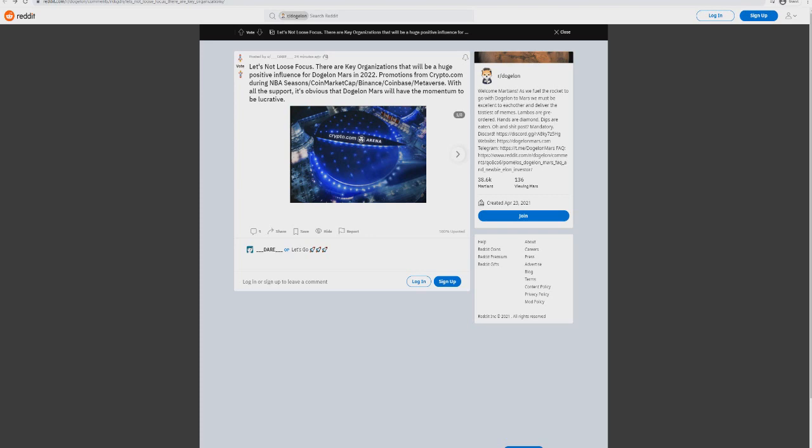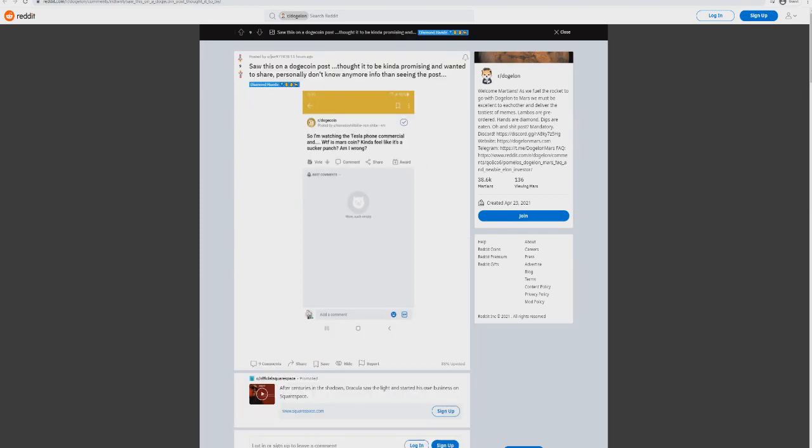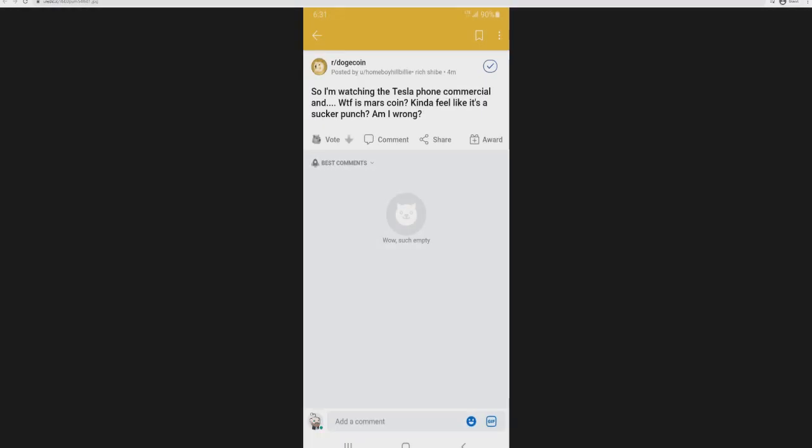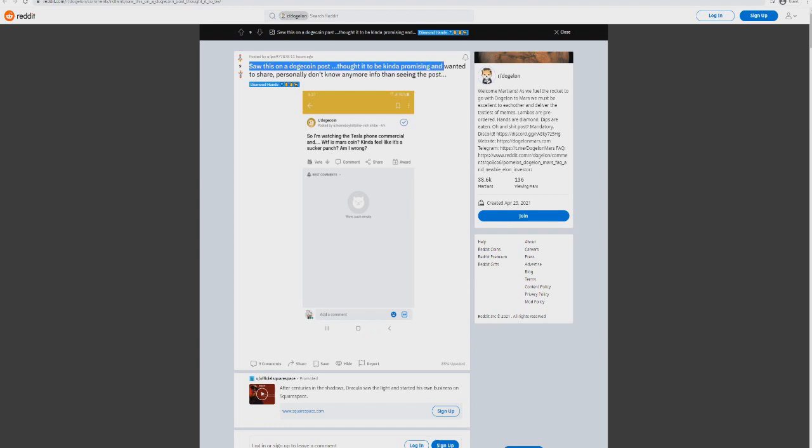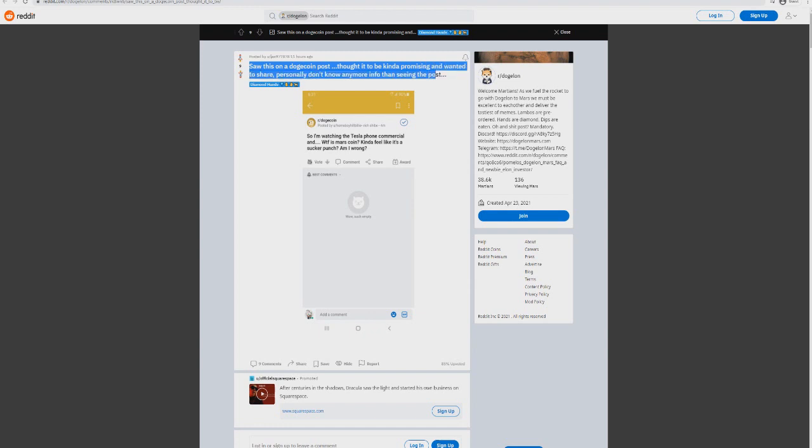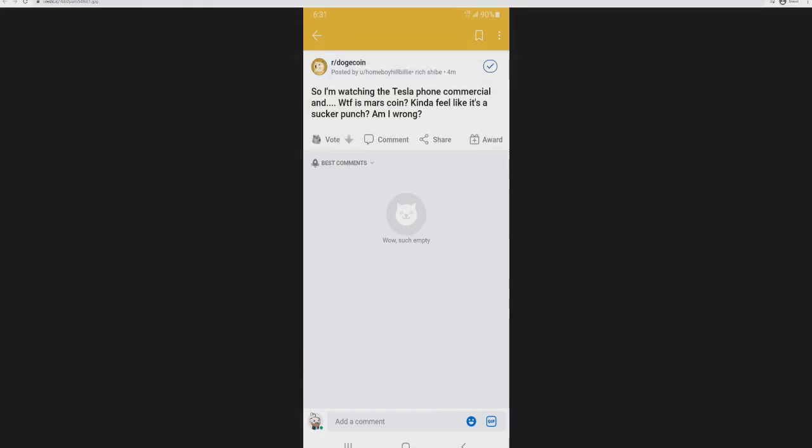We just wanted to share that with you guys in this video. We'd love to know your thoughts as well. I think we need to stay positive on this, but this also here is very questionable. Someone picked up on this - someone said 'I saw this on the Doge Queen post, found it to be kind of promising and wanted to share.' Take a look at this: 'I'm watching the Tesla phone commercial, and what is Mars coin? Kind of feel like it's a sucker punch. Am I wrong?' An example that there is a Mars screen.